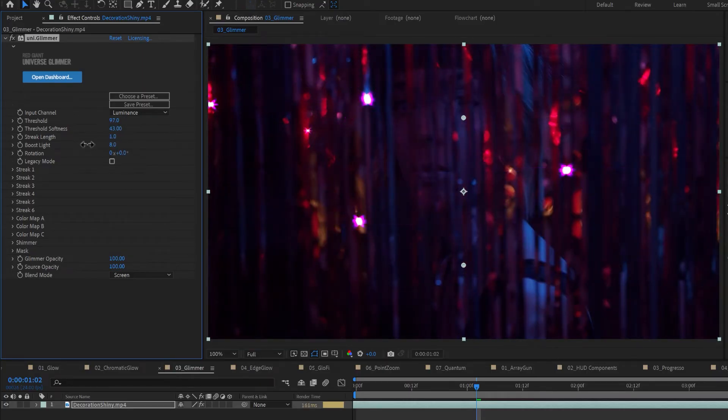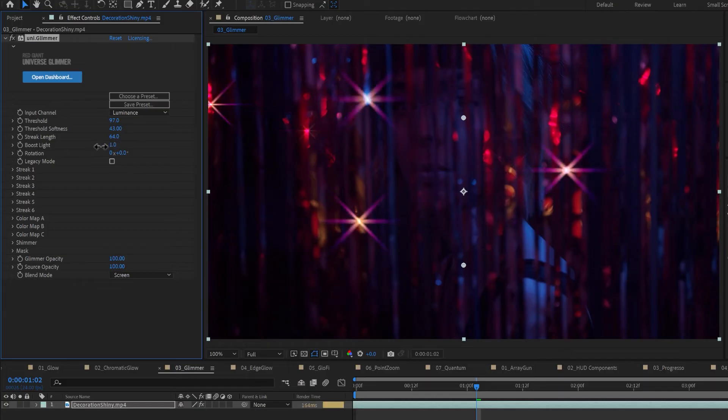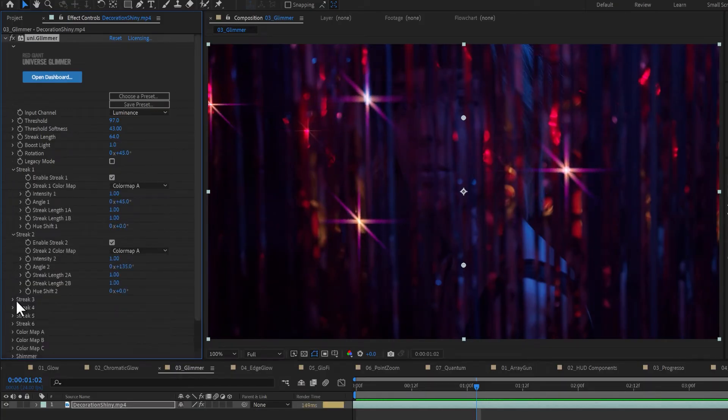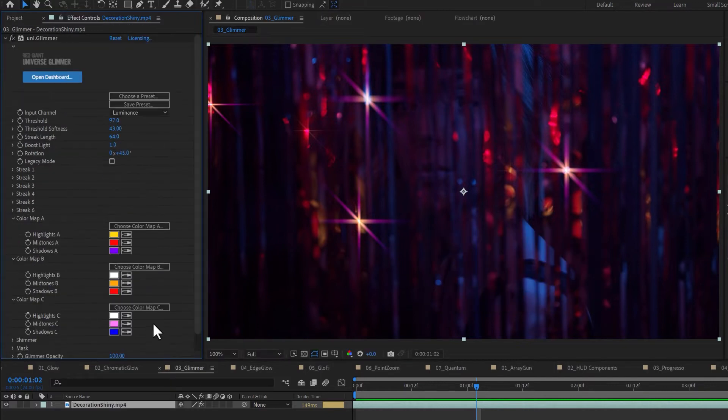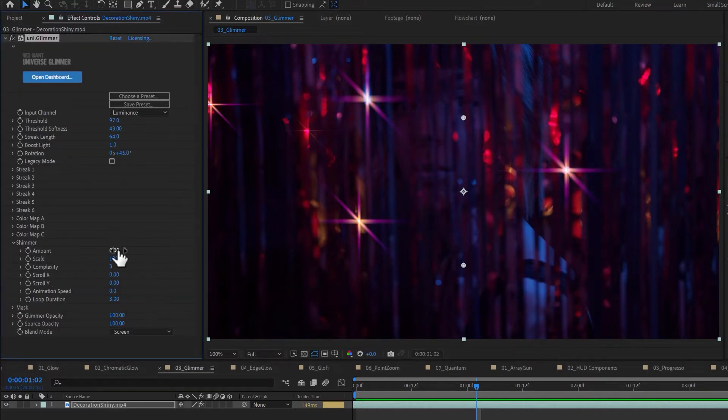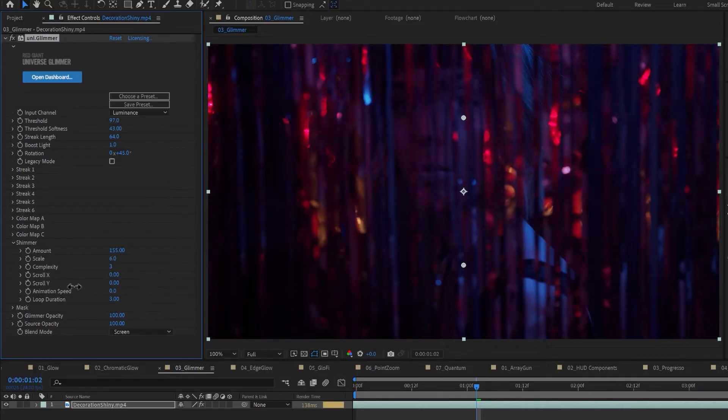Streak length, boost, and rotation can then be customized quickly up top and in much finer detail in the expanded controls for each of the six streaks that can be colorized by custom color maps. The Shimmer controls allow you to animate these highlights over time with a custom amount, complexity, and animation speed.